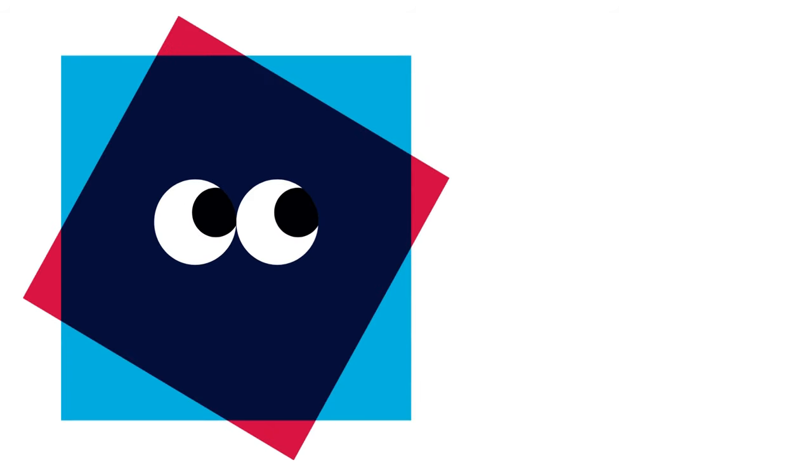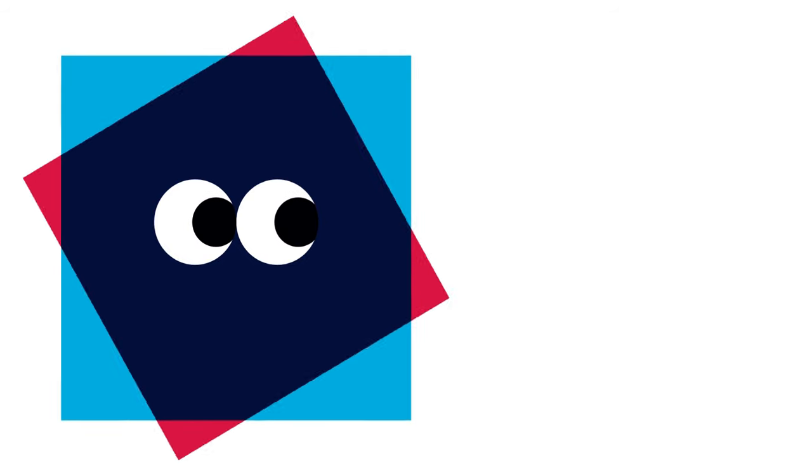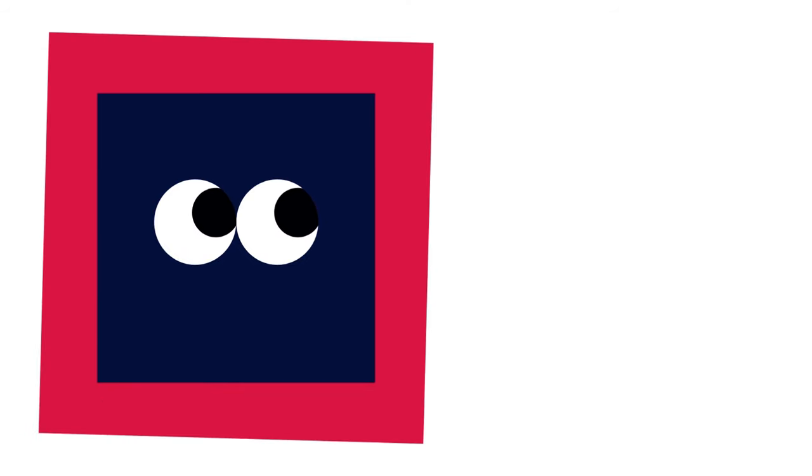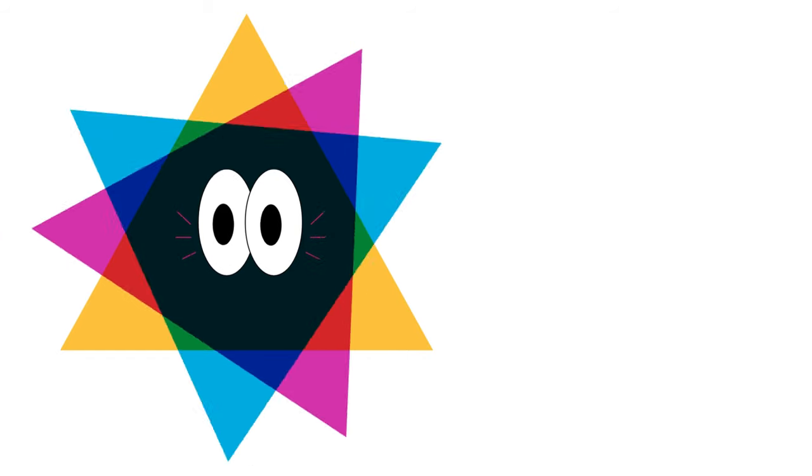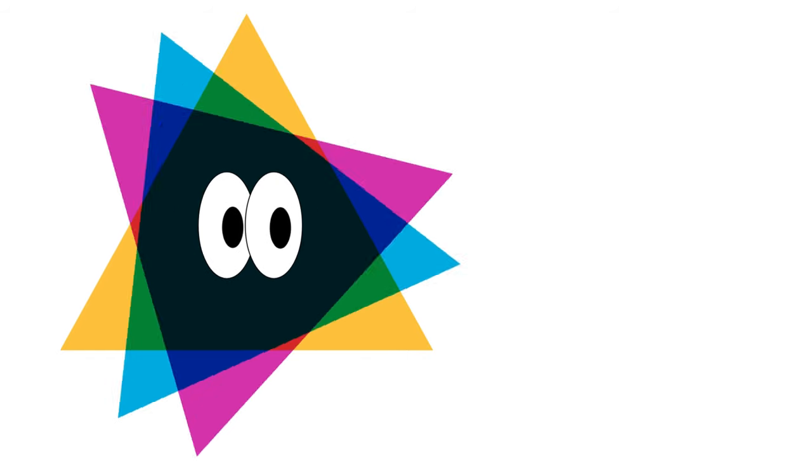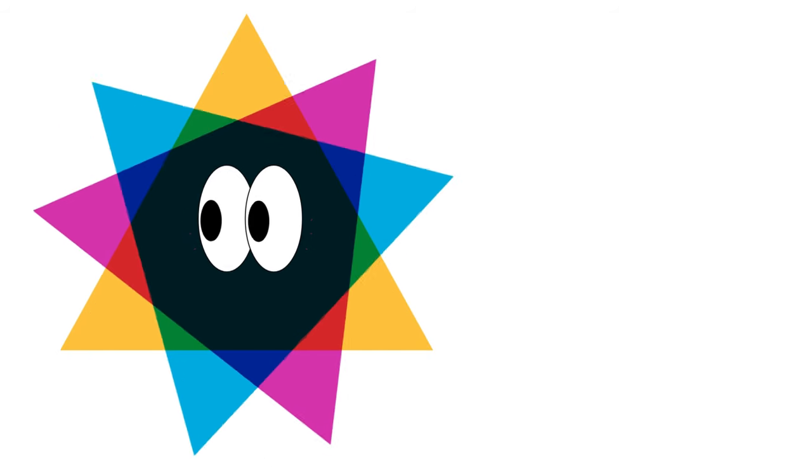This is my friend, Square. Hello. I have four equal sides and four corners. And here's Triangle. Hi there. I have three sides and three corners.